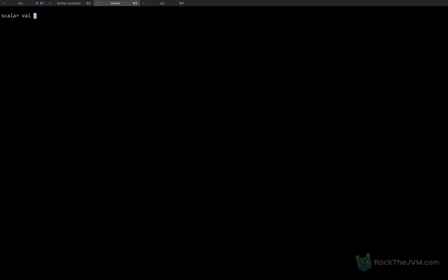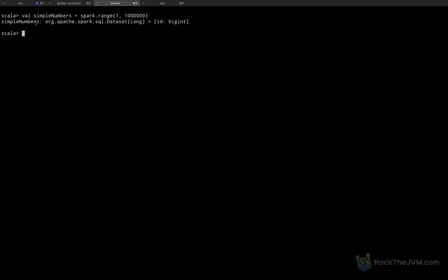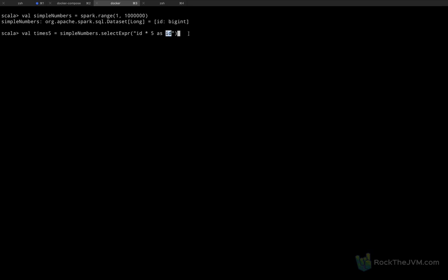Let me define a value — let's call this simple_numbers — as spark.range(1, 1_000_000). This will be a dataset of longs with the column ID. Now if I create a derived dataframe from this, let's say times_5 as simple_numbers.select, using selectExpr to say ID times 5 as ID — so the numbers in the column ID are multiplied by 5 and that will be a new column named ID as well. Notice that this line returns immediately, meaning that times_5 is not actually evaluated until I call an action.